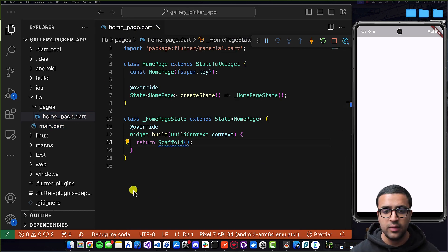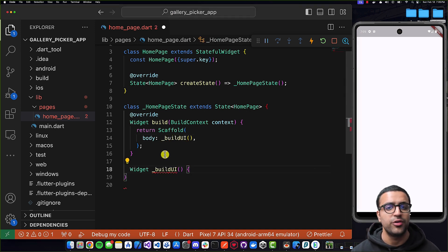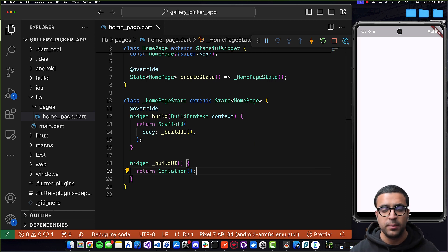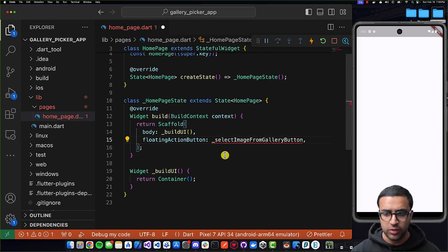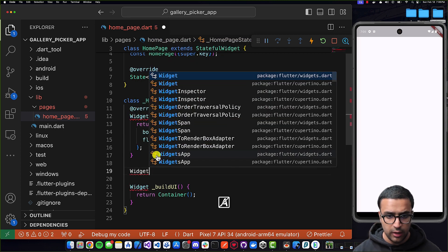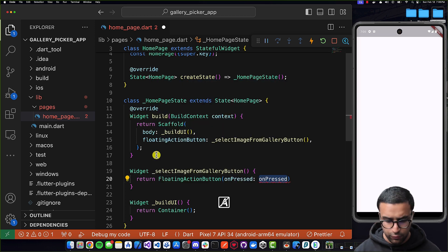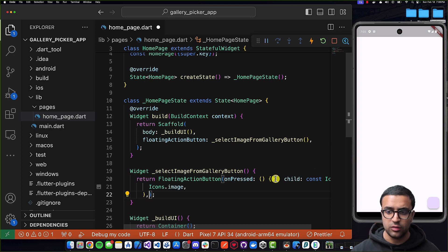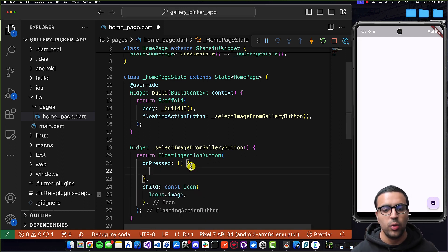The first thing I'm going to do is define the body for my scaffold as a call to a function called buildUI. I'll define that function to return a widget — for now just returning a container. Next, I'm going to implement the button by adding a floatingActionButton property to my scaffold, pointing to a function called _selectImageFromGalleryButton. Within that function, I'll return a FloatingActionButton with an empty onPressed for now, and a child Icon using Icons.image to display the image icon on the button.